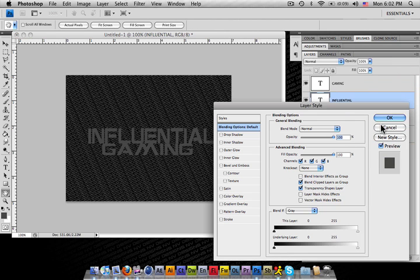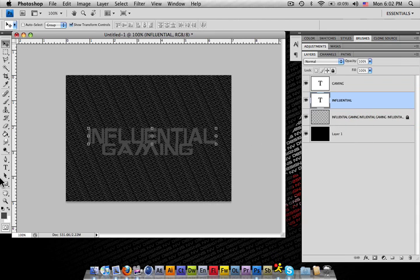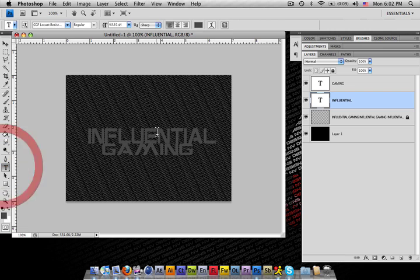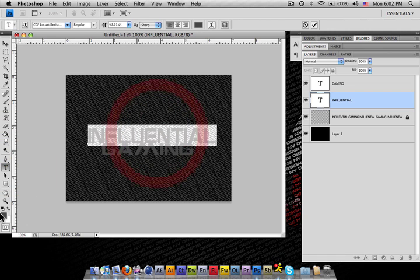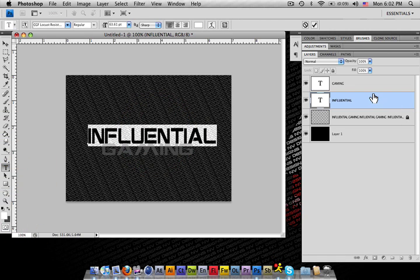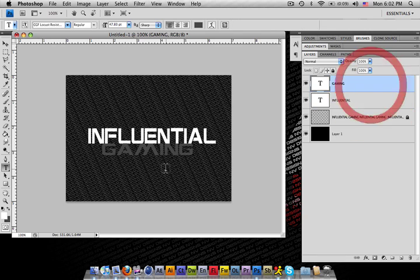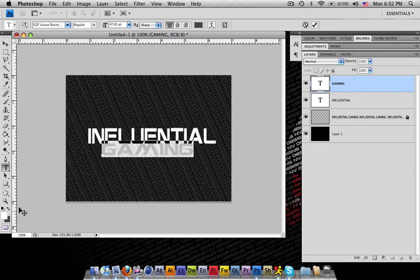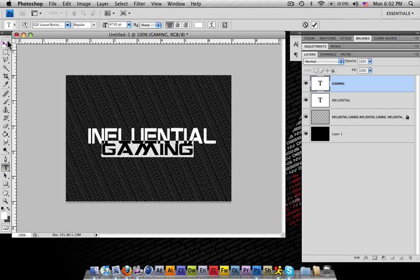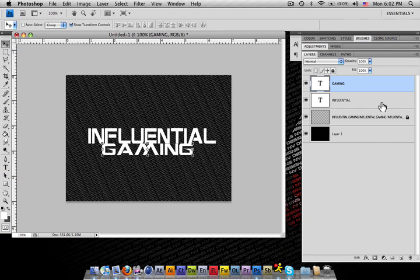I'm going to change these layers, the color on them to a bright white so it sticks out. Just switch over to white. Go ahead and do that for the gaming layer also.